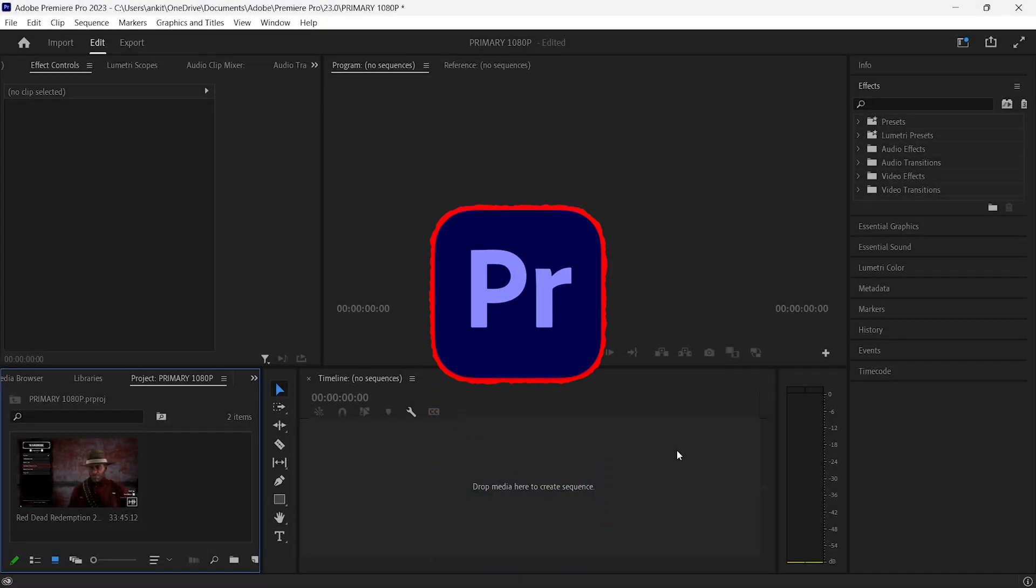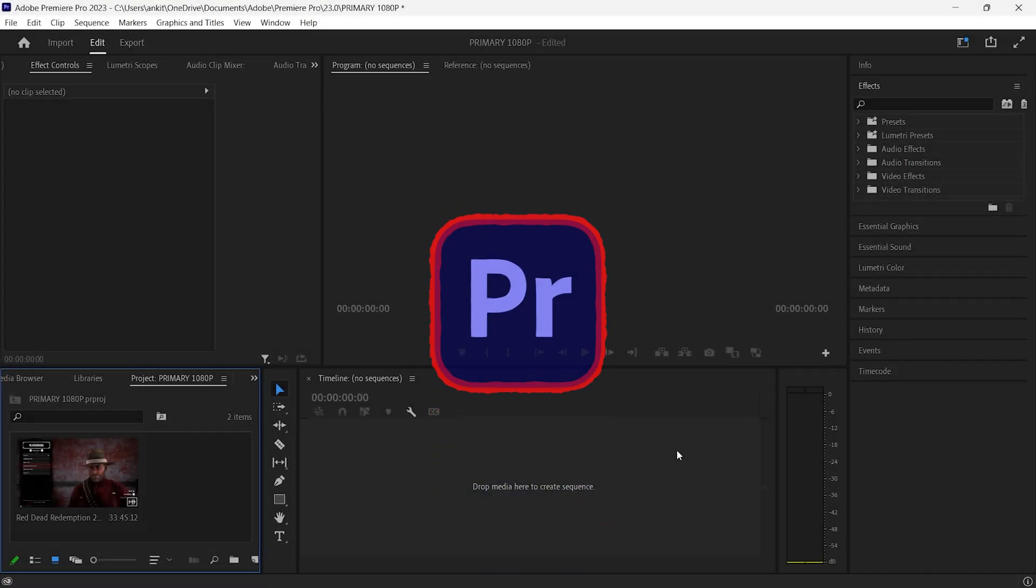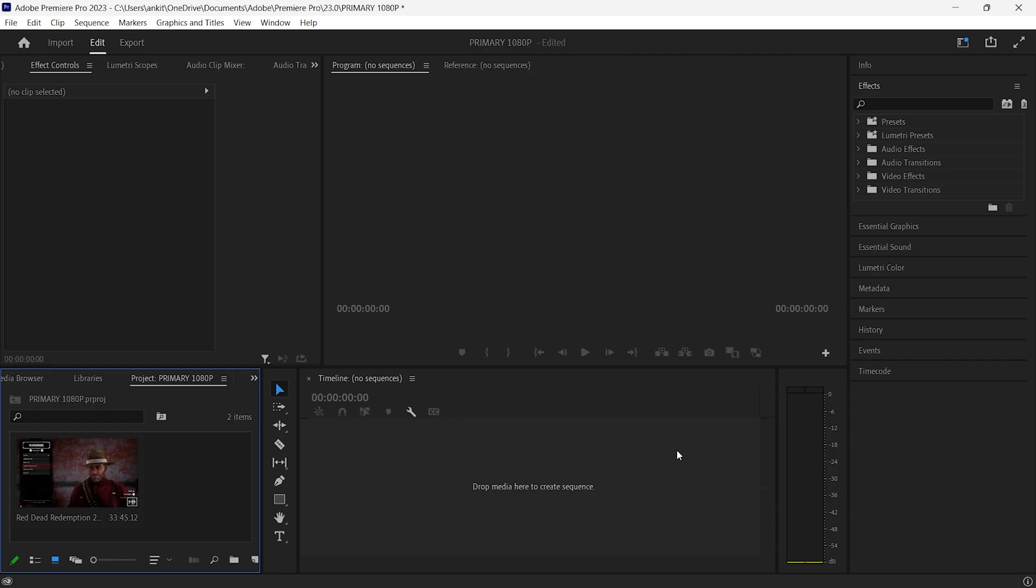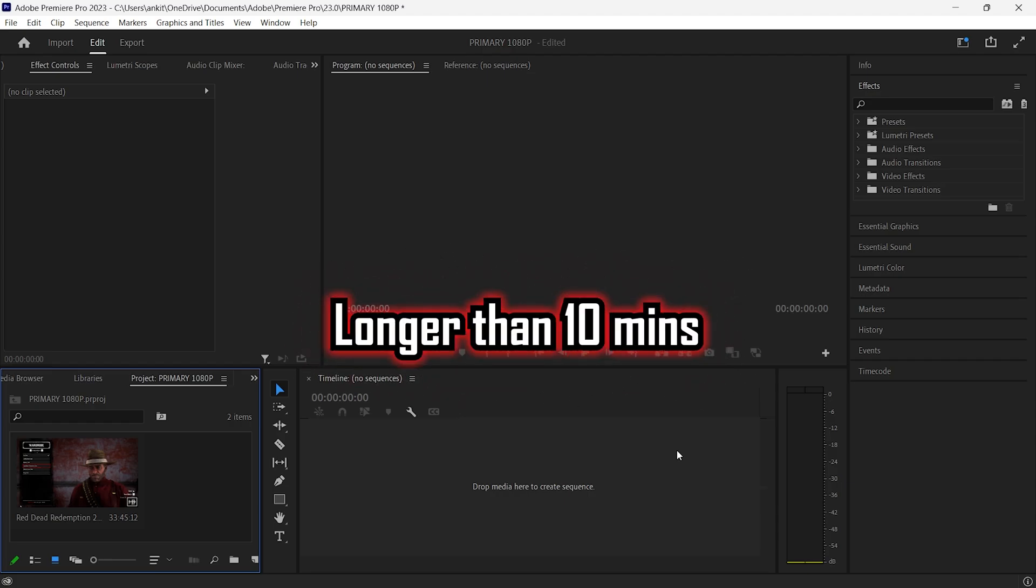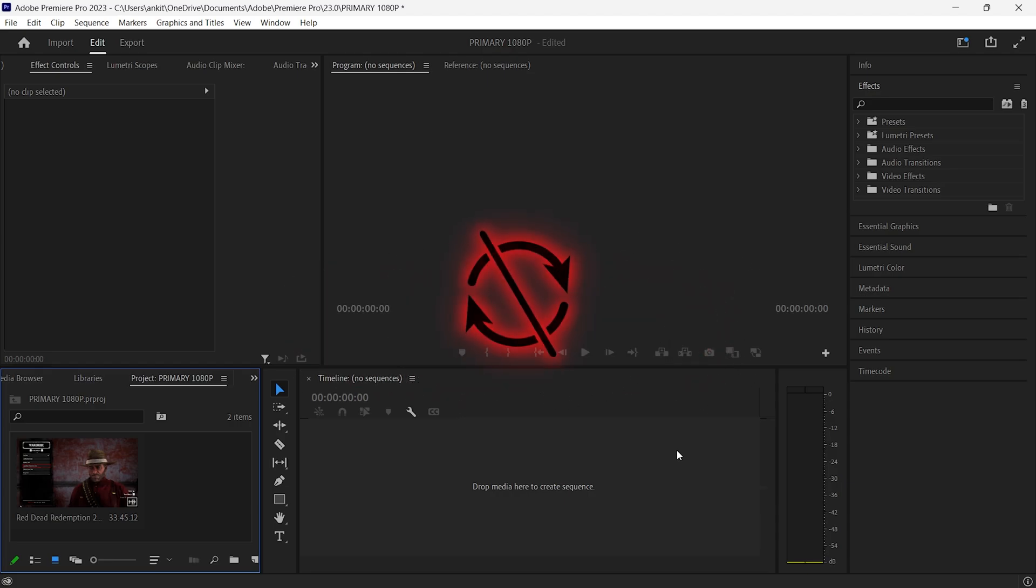If you are using Adobe Premiere Pro for video editing and facing an issue where trying to edit a video clip longer than 10 minutes results in a delay with synchronization of audio and video.